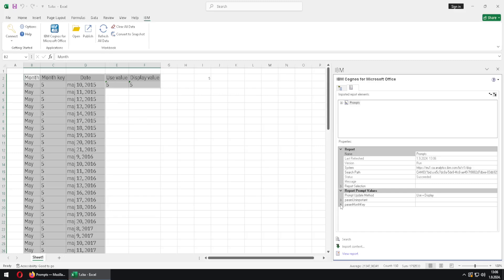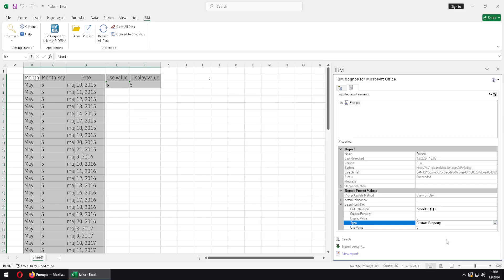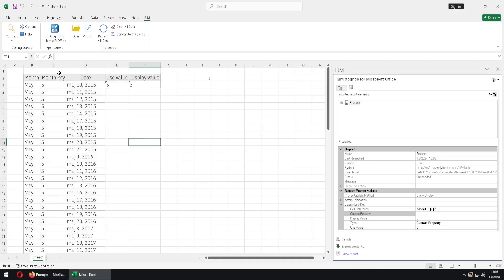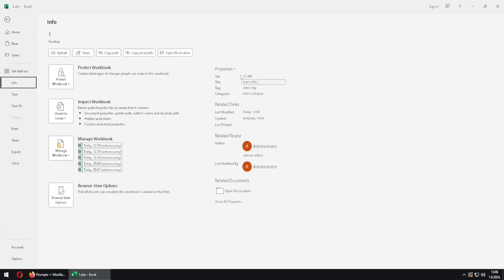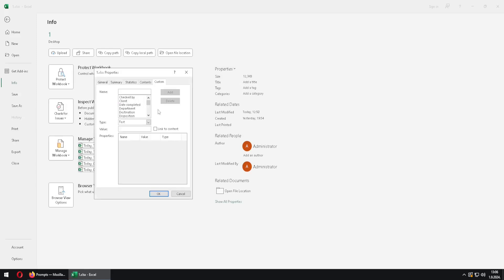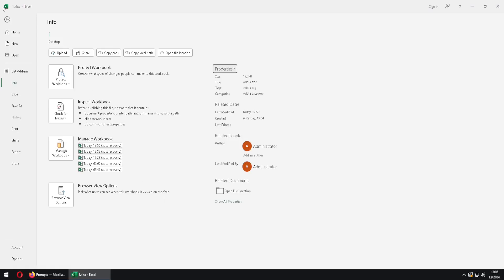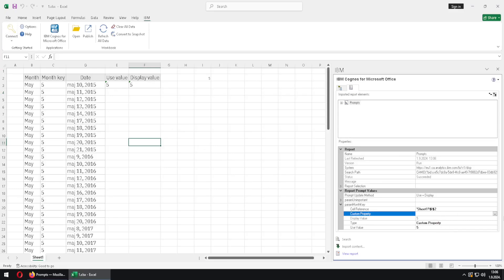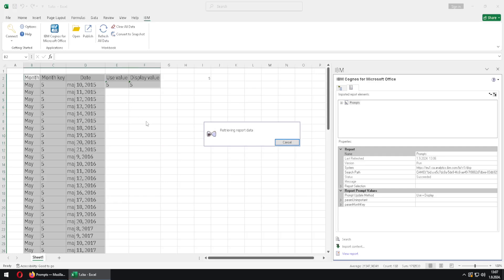We will go to param key and change cell value to custom property, which means we will fetch a value from a custom property. The custom property field is currently empty, so first we have to create one. We go to File, Info, Properties, Advanced Properties, and type a name — I'll type zzz — and give it a value, for example sixth. I click Add and now we have a new property. I click OK, go back, and in the custom property dropdown I select my custom property zzz. When I refresh my data and click OK, I will get the values for the month June.